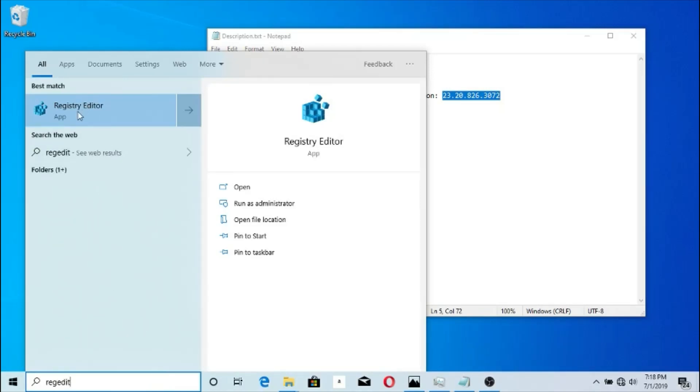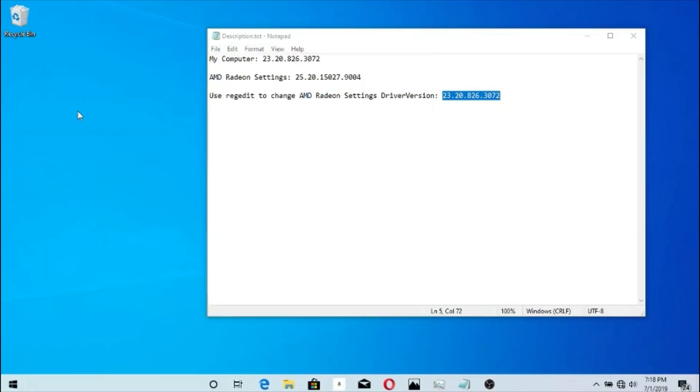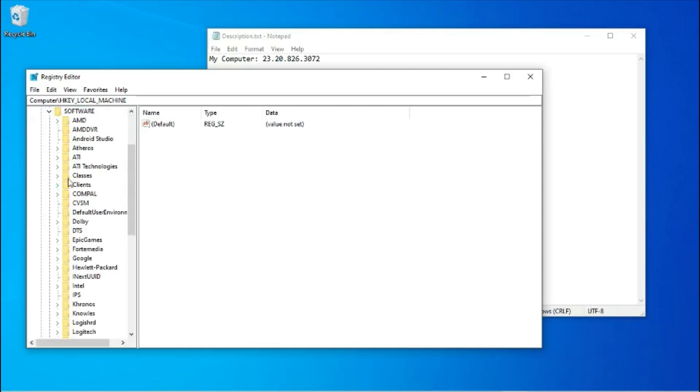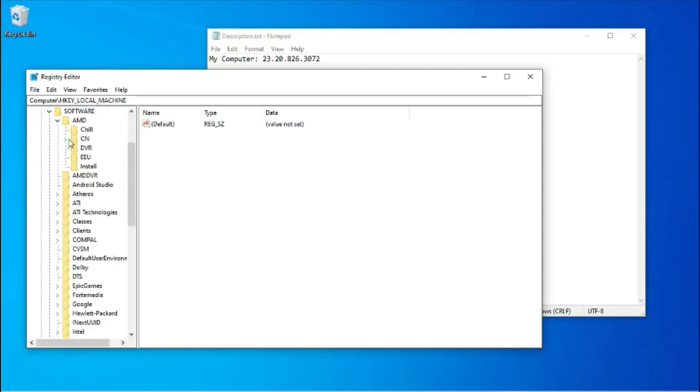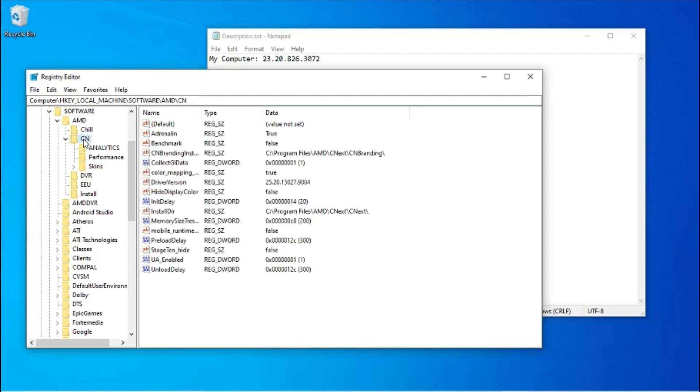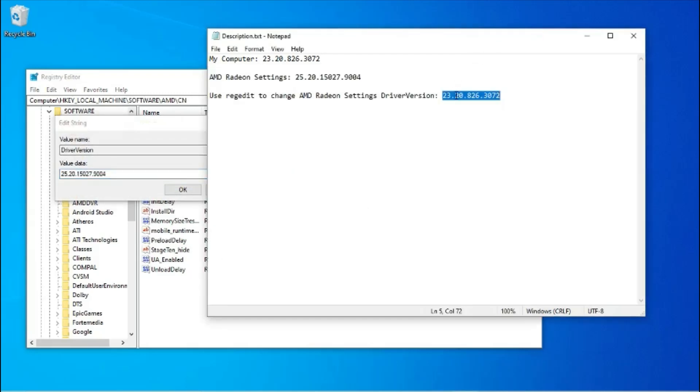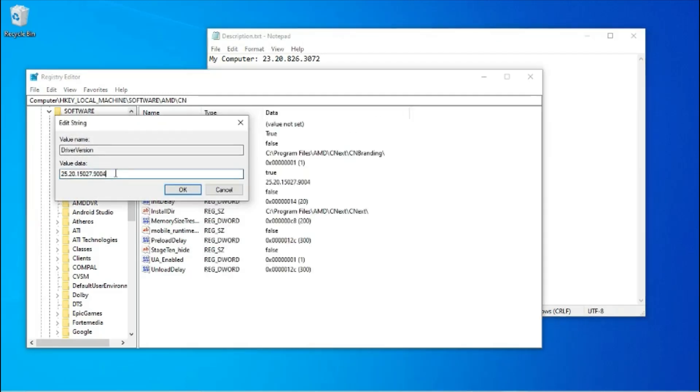Open the Registry Editor. Go to HKEY_LOCAL_MACHINE, Software, AMD, CN. Double click Driver Version. Enter the new driver version. Click OK.